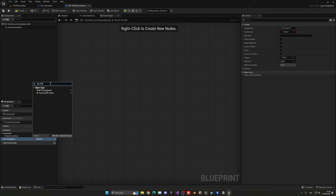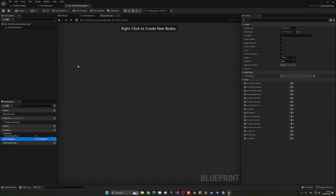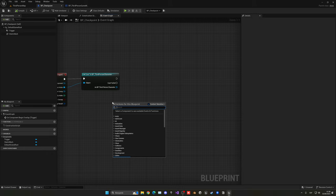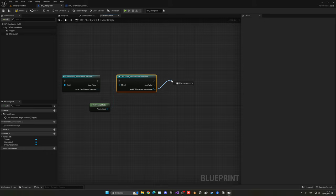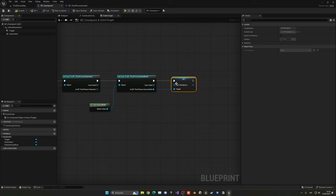Now in the blueprint itself, I want to get the game mode, cast to the third person game mode or whatever game mode you are using, and then from that I'm going to set the last checkpoint variable to be in this case self, as we are in the checkpoint that we have just gone through.